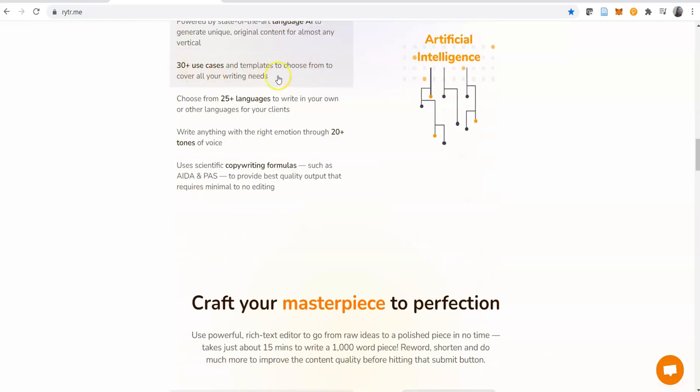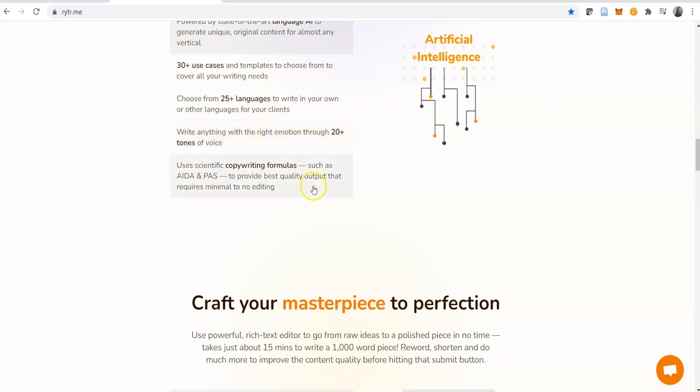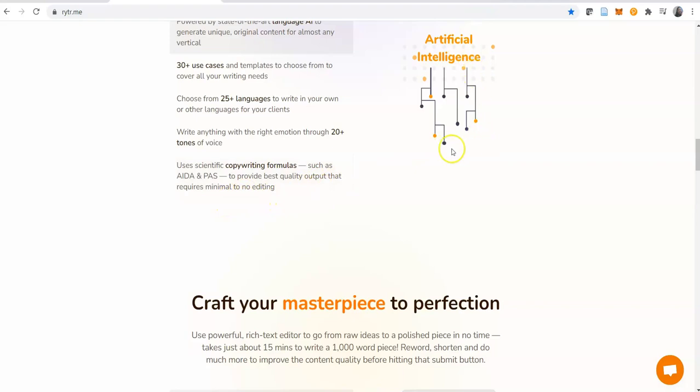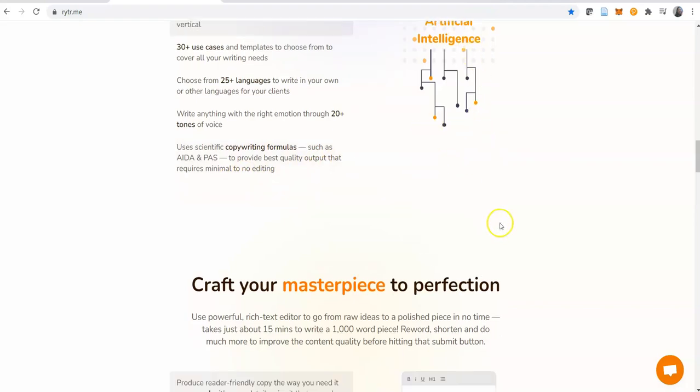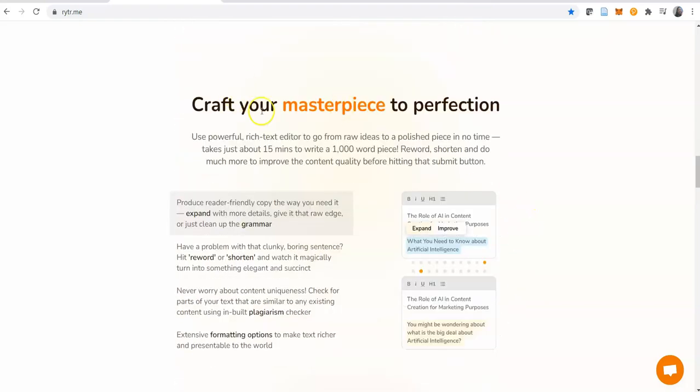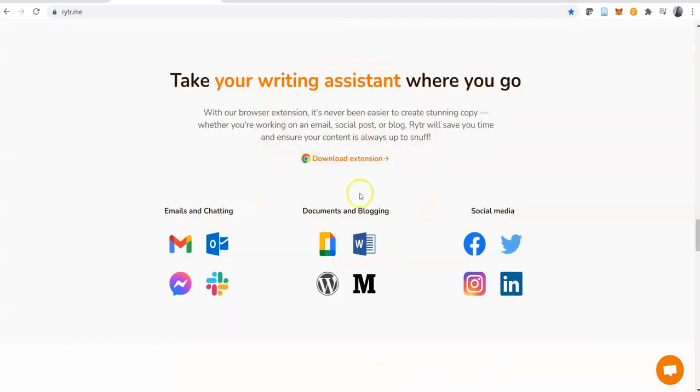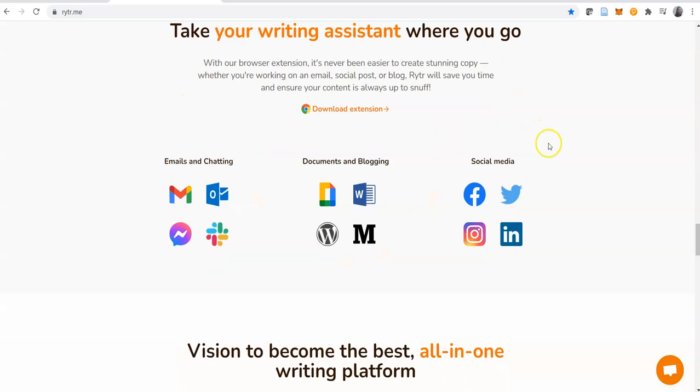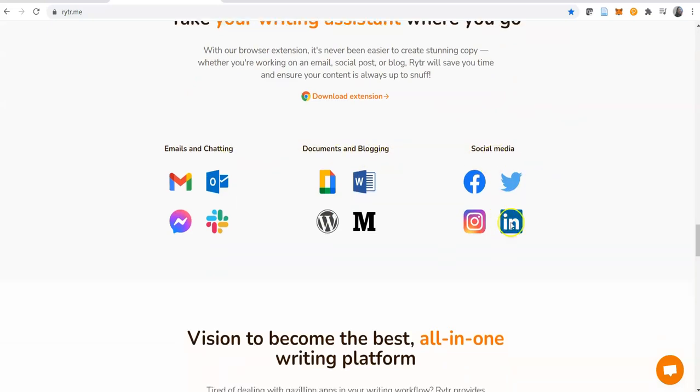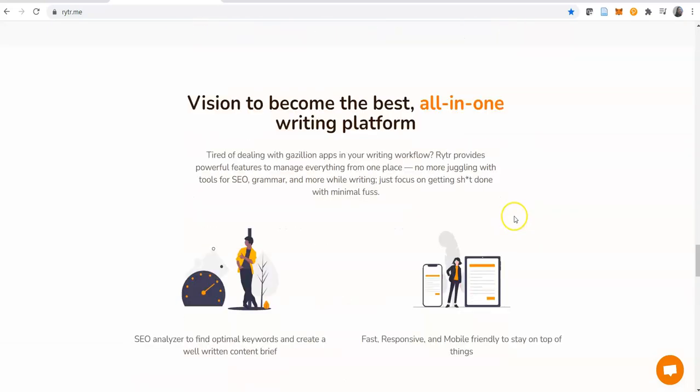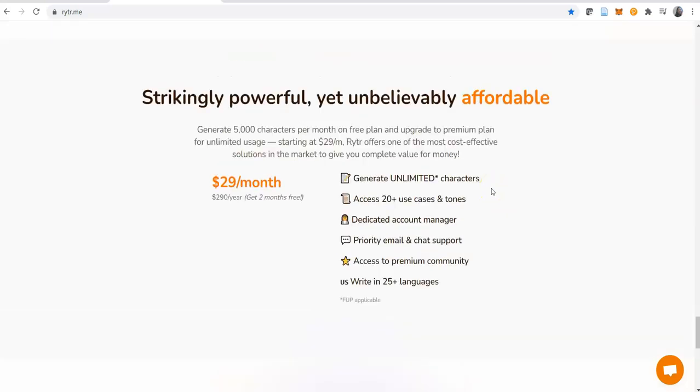30 plus use cases and templates to choose from to cover all your writing needs. Choose from 25 languages. Write anything with the right emotion through 20 plus tones of voice. This is absolutely brilliant. Use scientific copywriting formulas such as AIDA and PAS to provide best quality output that requires minimal to no editing. Artificial intelligence - this is a very intelligent software. Craft your own masterpiece to perfection. It's telling you everything the software can do for you - emails and chatting, documents and blogging, social media. It covers all of that.